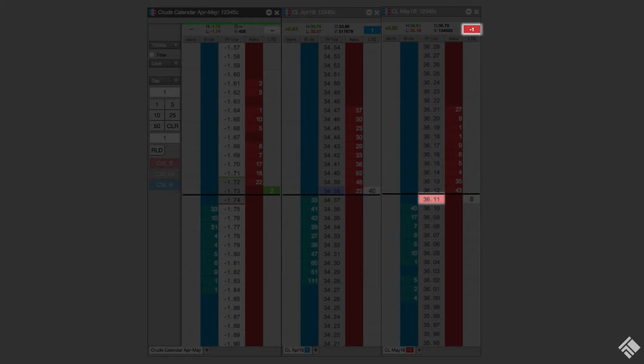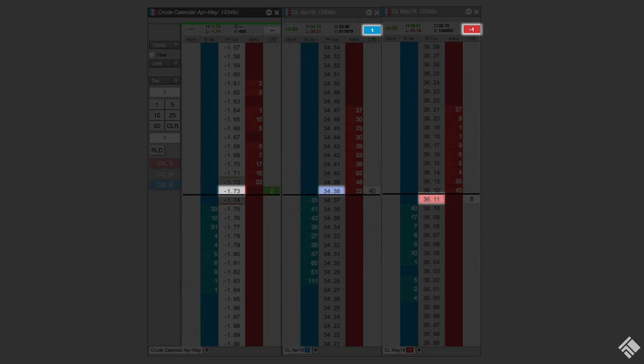When a quoting order is filled, AutoSpreader immediately sends a hedge order into the other leg at the price that will complete the spread order at the specified spread price.